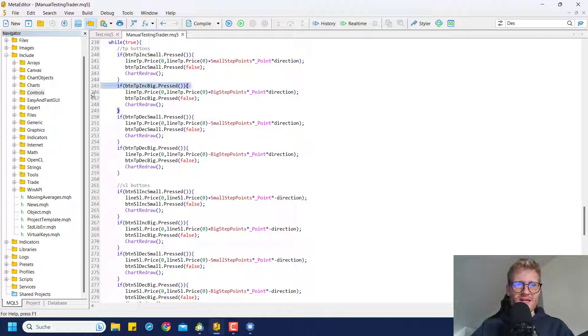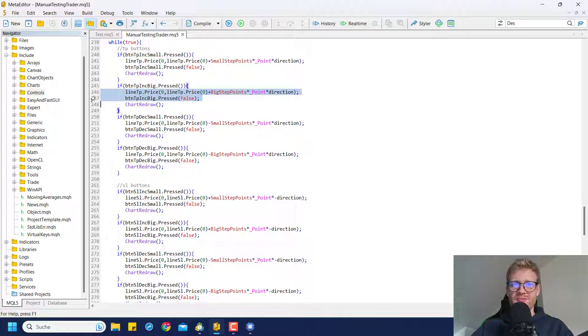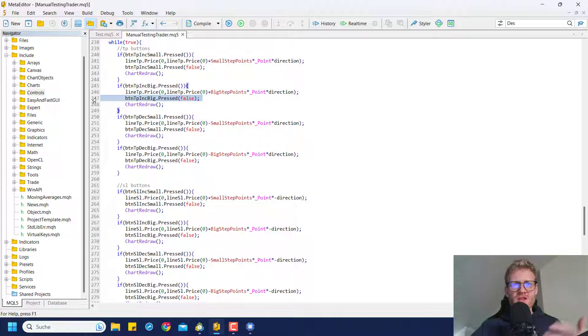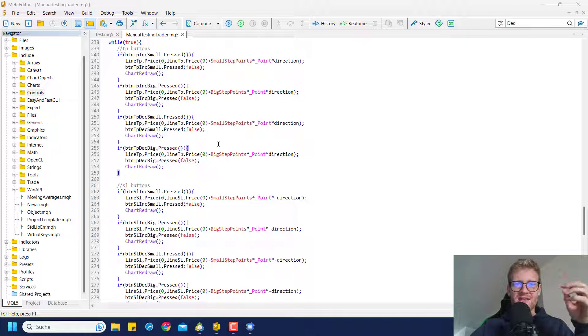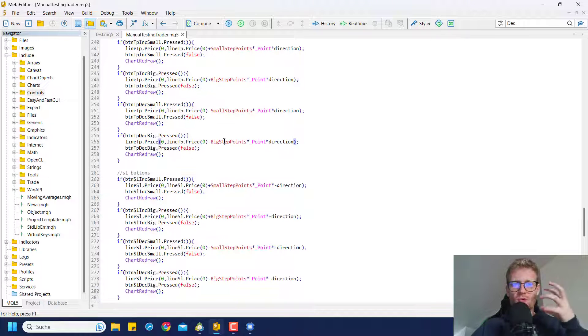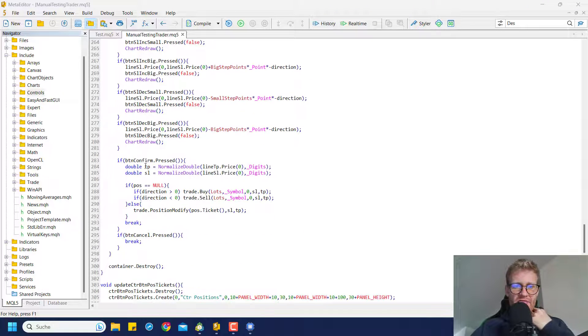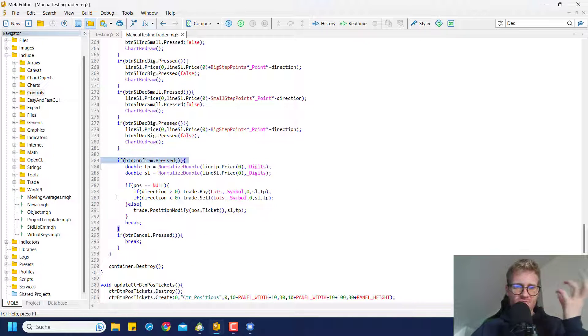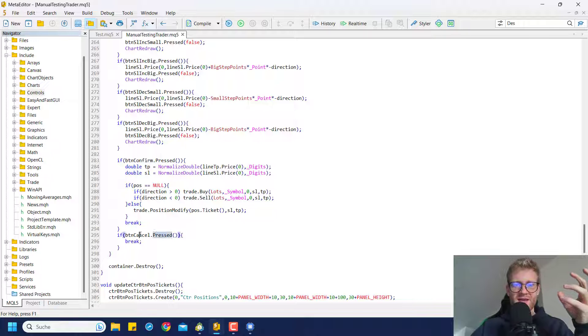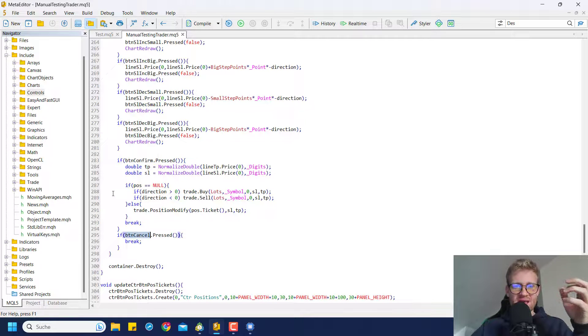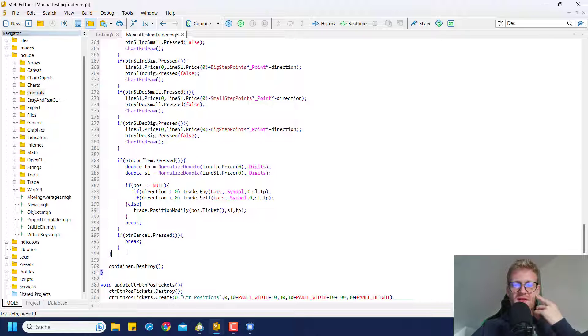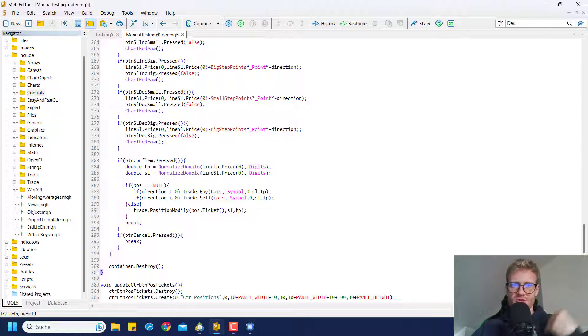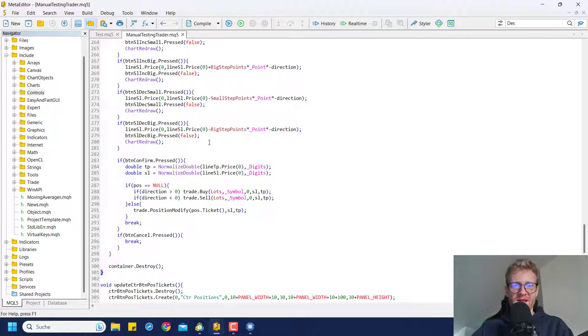If it is pressed then we modify the line for the TP and the SL and then we unpress the button again. This is a way to pause the strategy tester and still make your program react to the button clicks. In the end I'm just waiting for the confirm button to be pressed or for the cancel button and if this happens we break out of this infinite loop and then we just modify the trade or place a new trade.